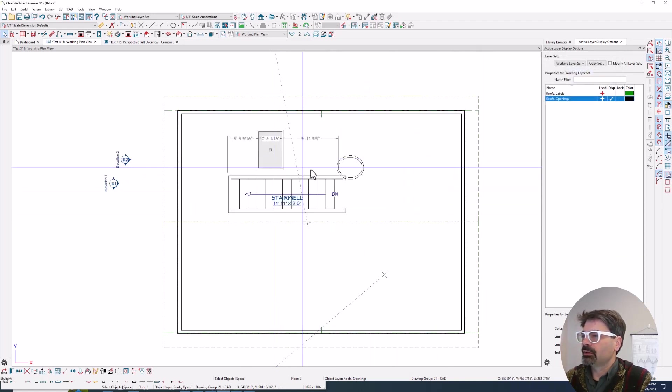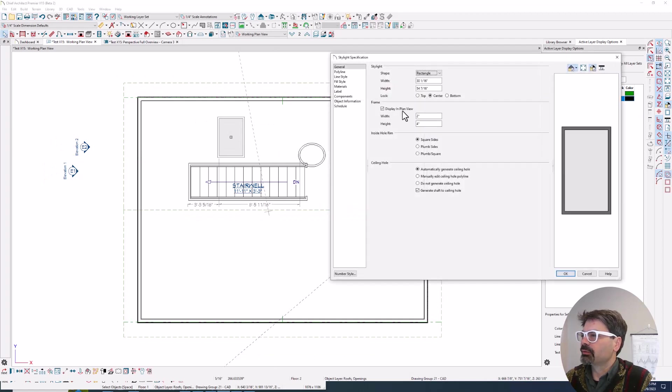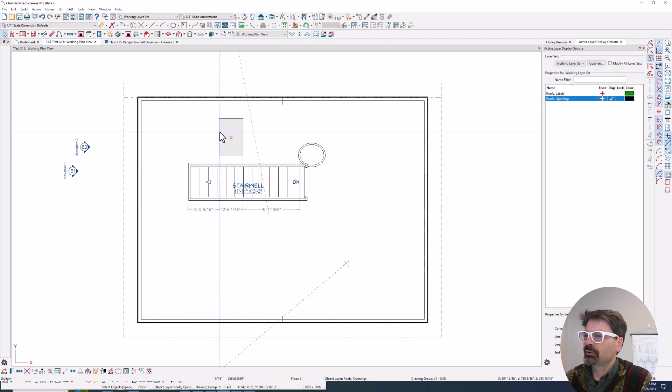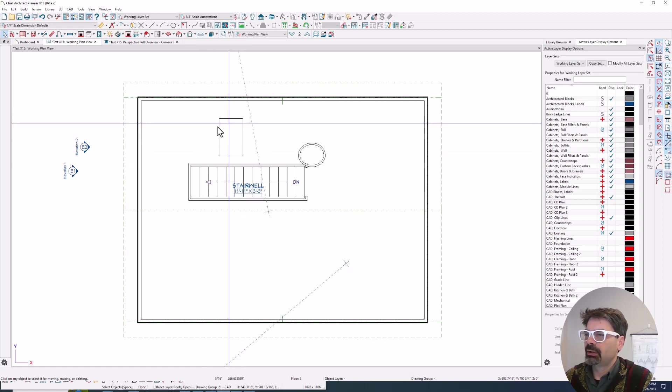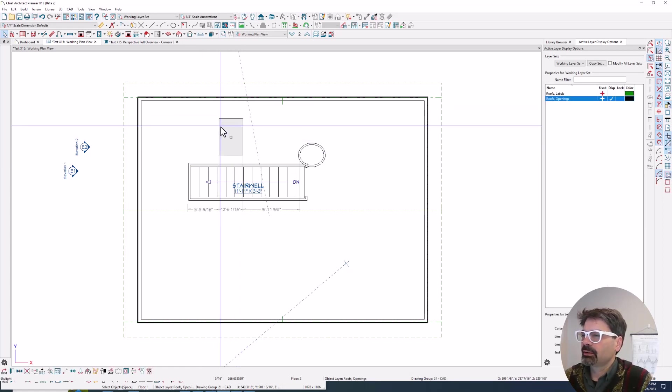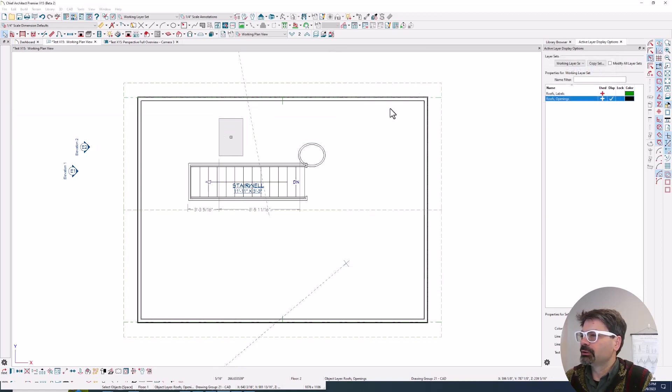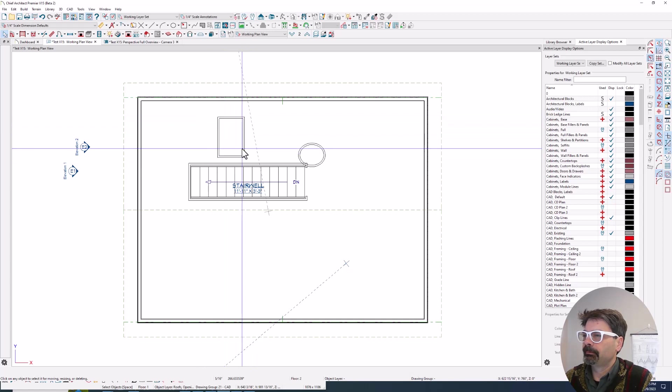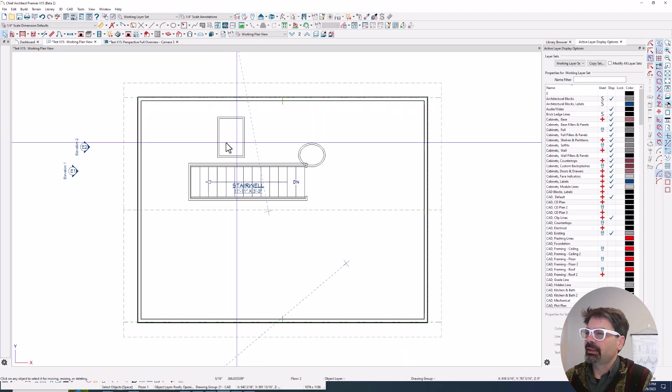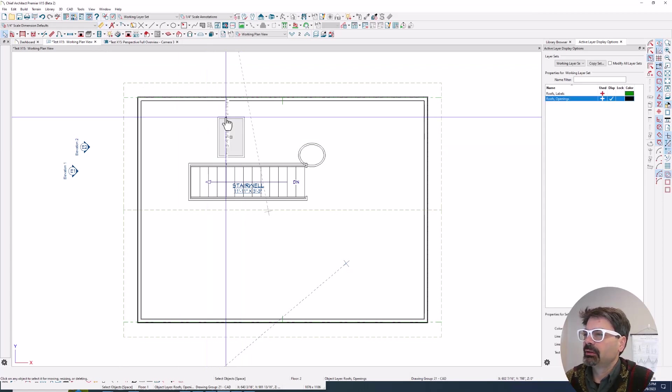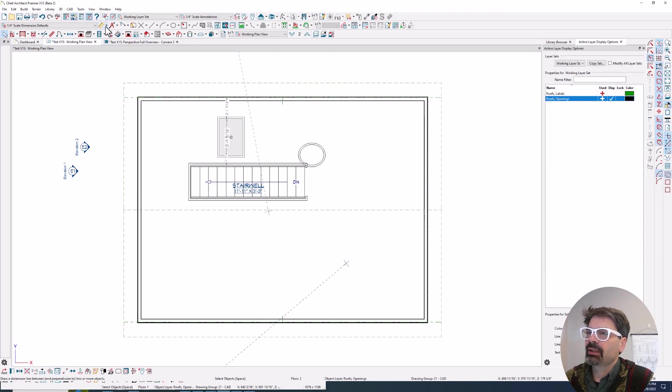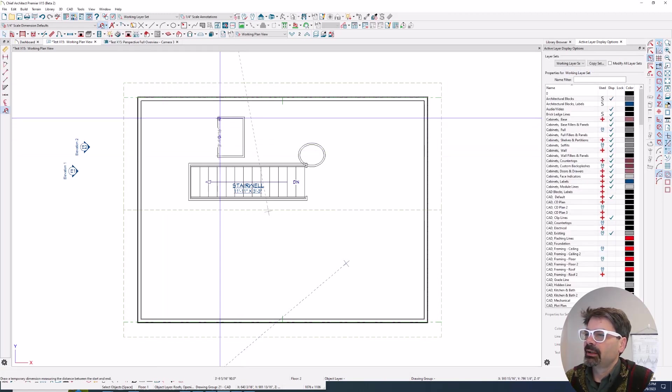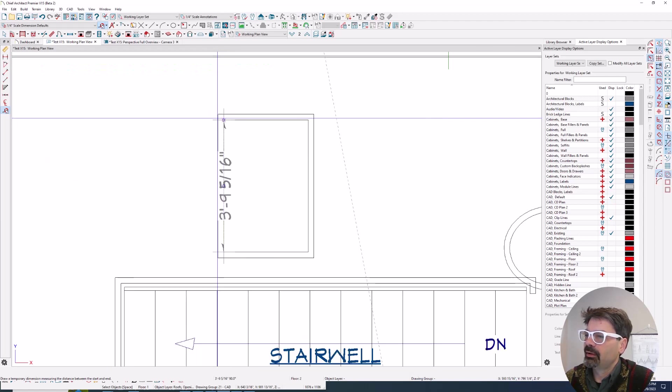Notice we also have control of does this frame display in plan view or not. So do I want to do my standard polyline rectangle, or do I want to go ahead and show the frame here as well.